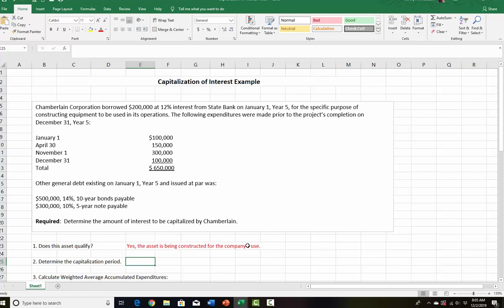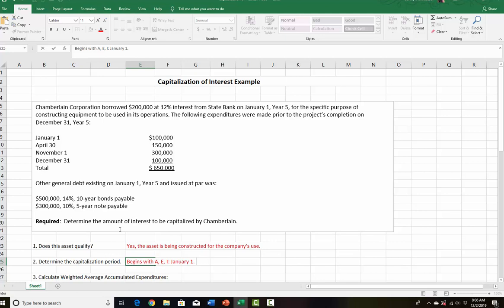Now we have to determine the capitalization period. Remember from the previous video, the capitalization period begins when we have A, E, and I — Activities, Expenditures, and Interest. Since we have expenditures happening and we started construction on January 1st, we're going to be starting on January 1st. It ends when construction is completed — following expenditures were made prior to completion on December 31st, so it ends on December 31st.